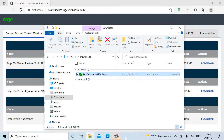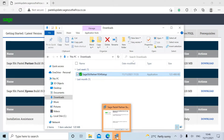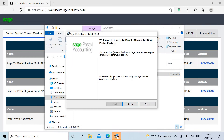You might get a blinking Orange G icon in your toolbar which you will need to select in order to open it. If you do not select it in your toolbar, then the installation will not continue.